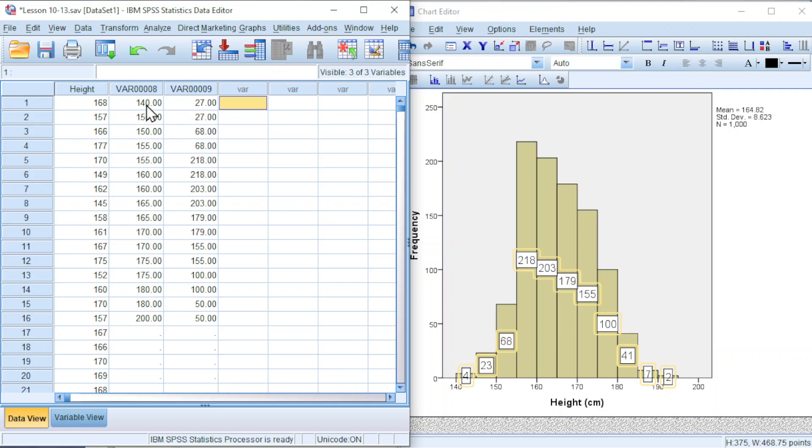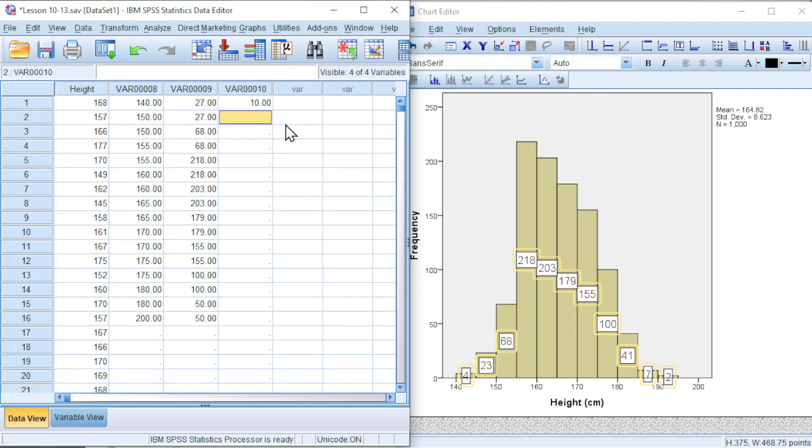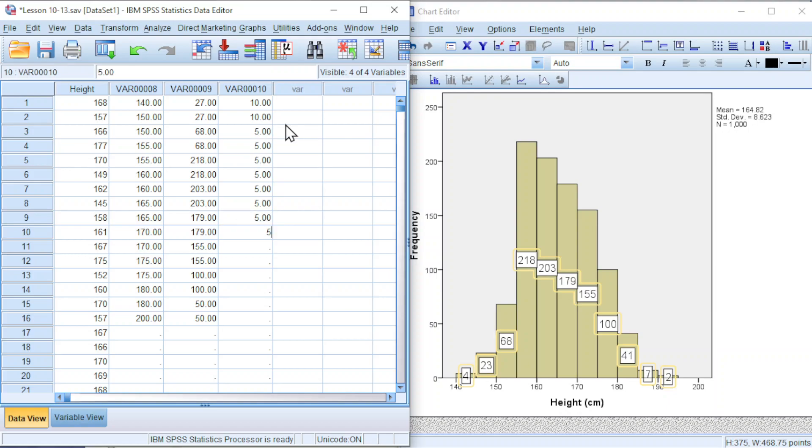Which means that we must tell what is the class width first. For 140 to 150, class width 10. Majority of them 5, 5, 5, 5, 5. And for the last class should be 20, since it's from 180 to 200.